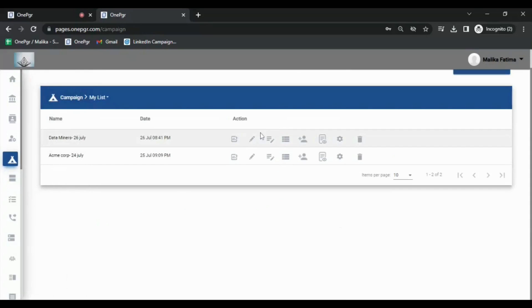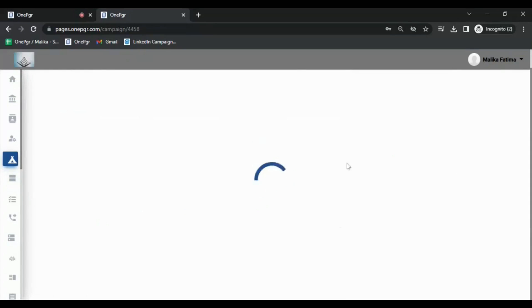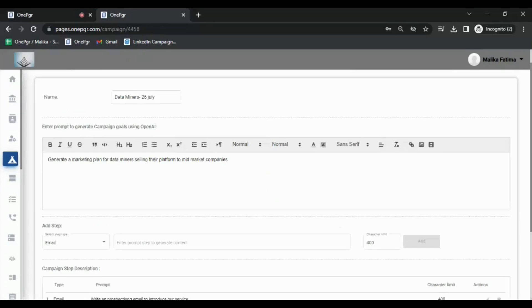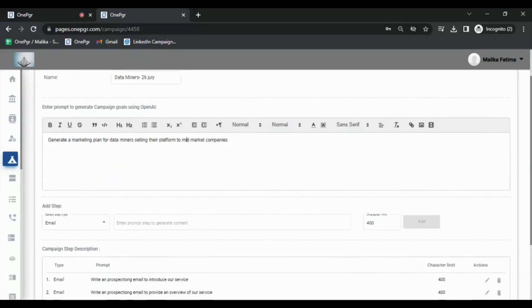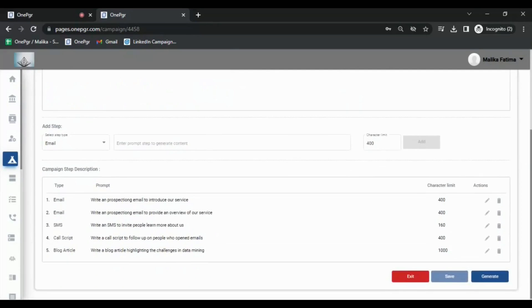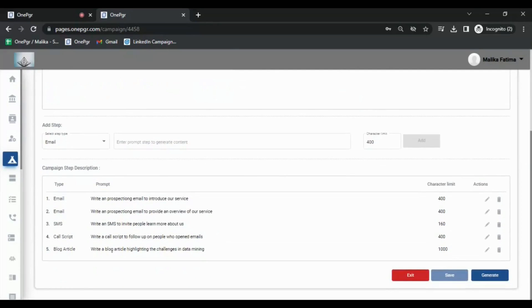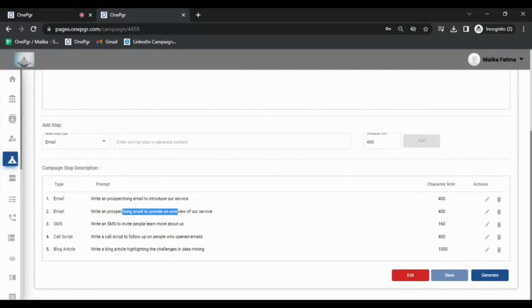Next you'll see the Edit Campaign Prompt option. If you click that, you'll be able to see the prompt that you entered to generate the campaign. First there is a main prompt to explain the objective of the campaign, and then you can add different steps in the campaign like email, SMS, call script and blogs. This one here is a 5 steps campaign.